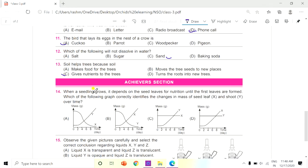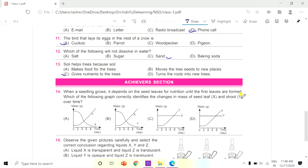Question 14: When a seedling grows, it depends on the seed leaves for nutrition until the first leaves are formed. Which of the following graphs correctly identifies the changes in mass of seed leaf X and shoot Y over time? Observe the options carefully. The answer is A.